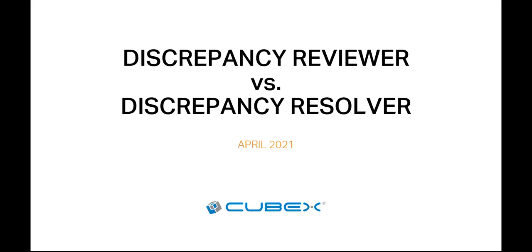This video is going to explain the difference between a discrepancy reviewer and a discrepancy resolver and how to set them up in MyQLink.